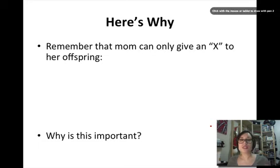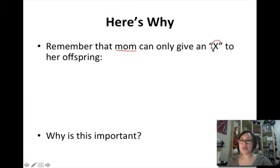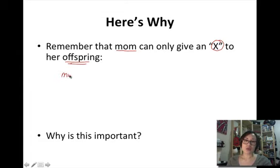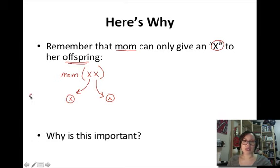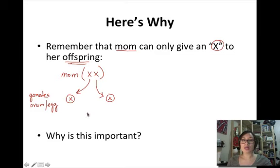Here's why we see this. Mom can only give an X to her offspring. Mom's a female, so her sex chromosomes are XX. If mom only has two X's, she can only make gametes that also only have X's. These are her gametes — also called sex cells — and because they're in females, they're called ovum or eggs.